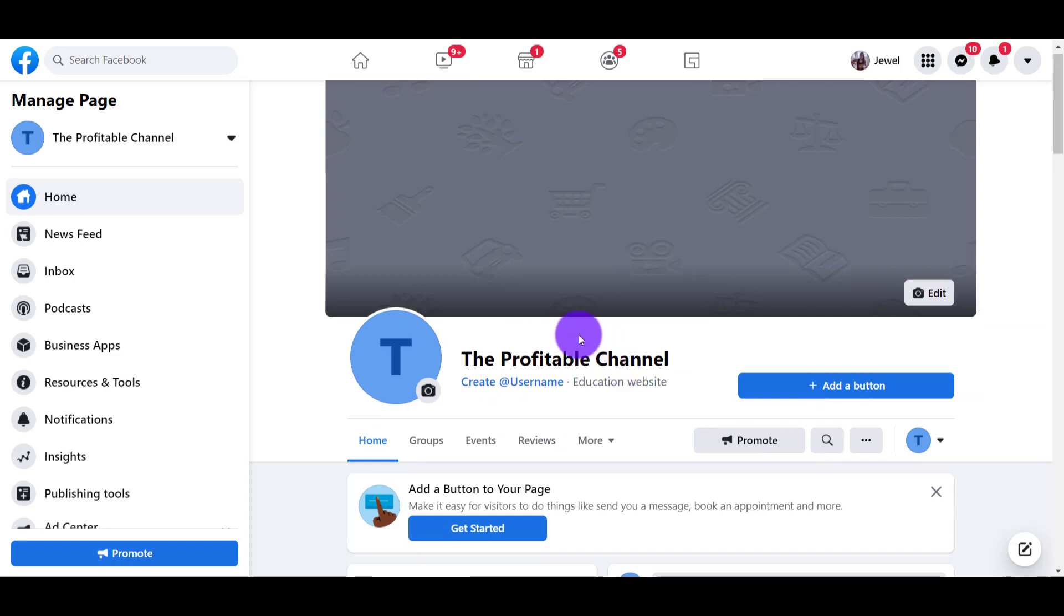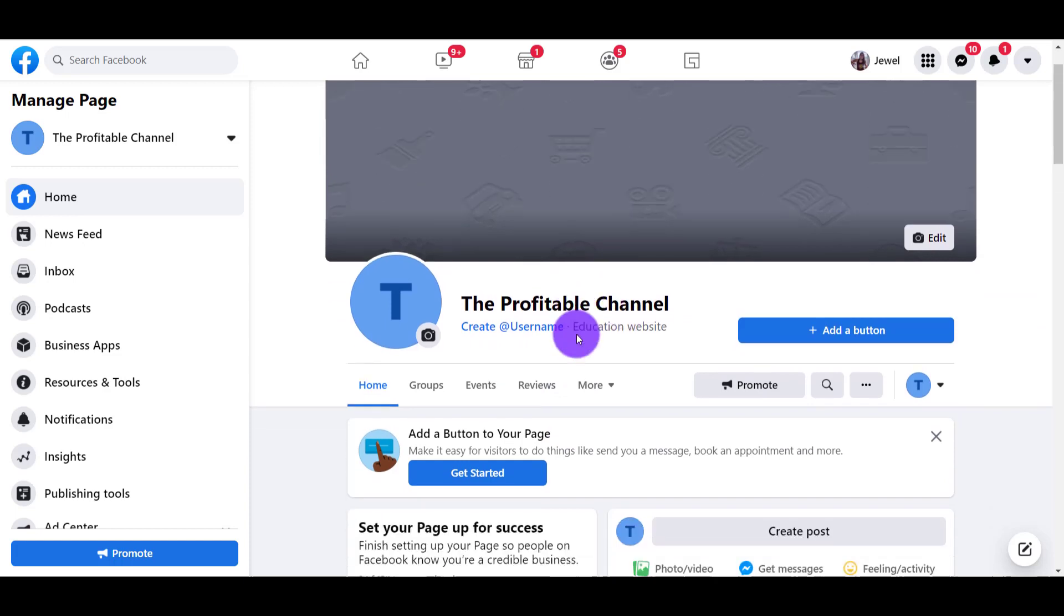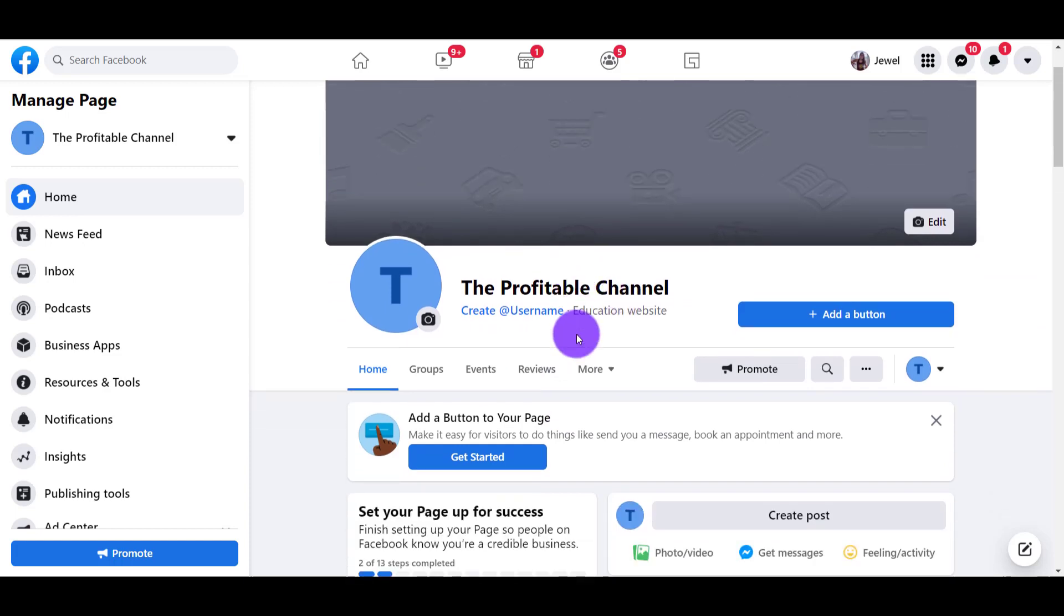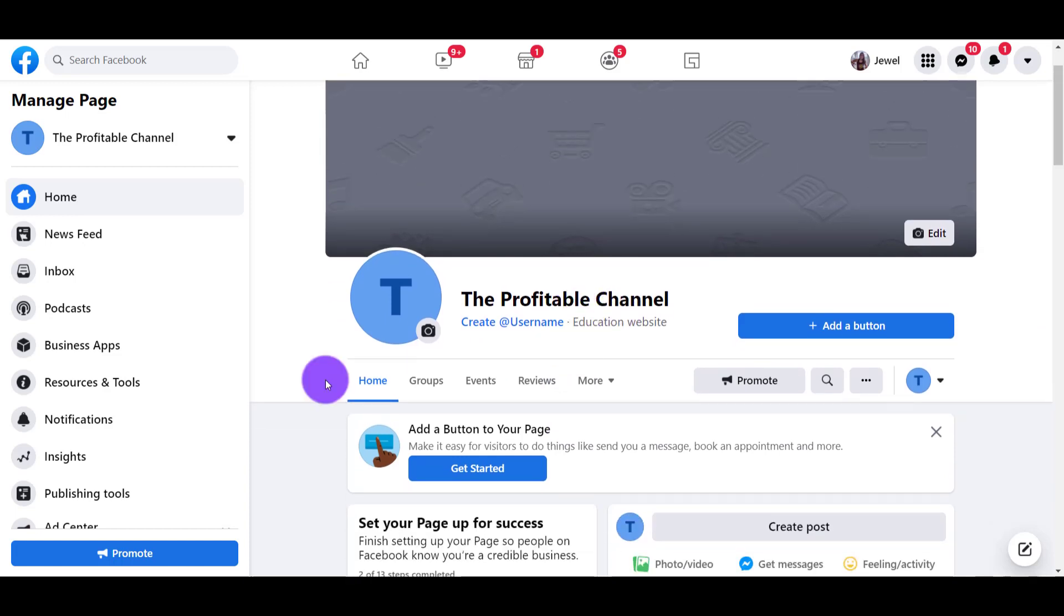We've got The Profitable Channel Facebook page. If I was able to help you out at all, please let me know by hitting the thumbs up button. That would be greatly appreciated. Thank you so much for watching and I'll see you in the next video.